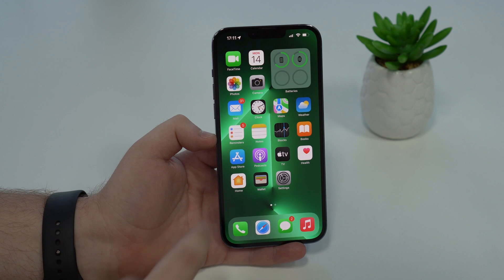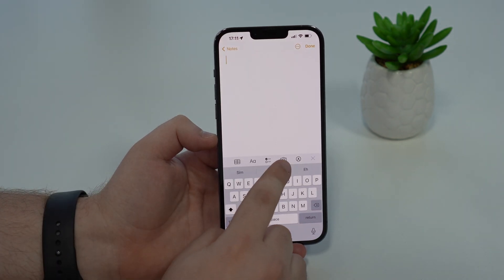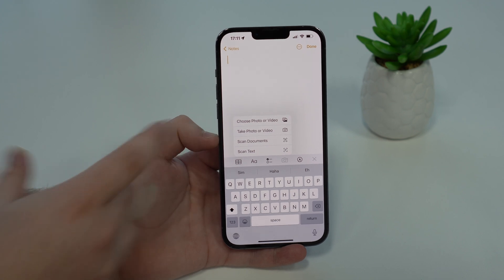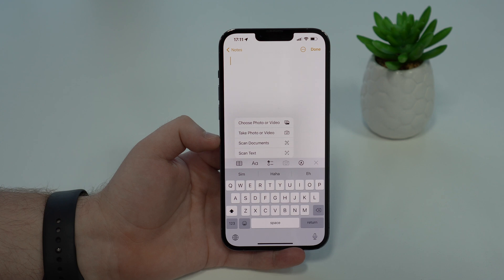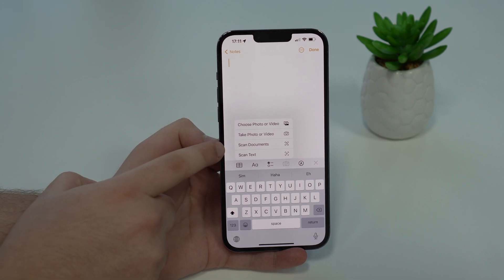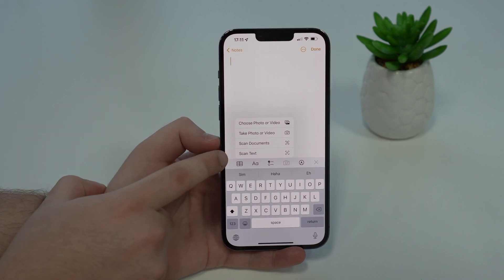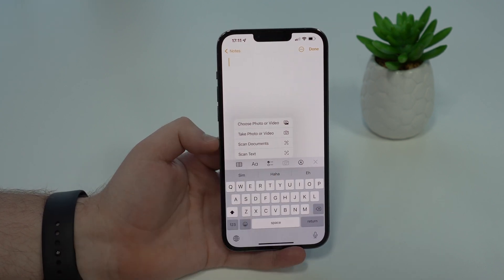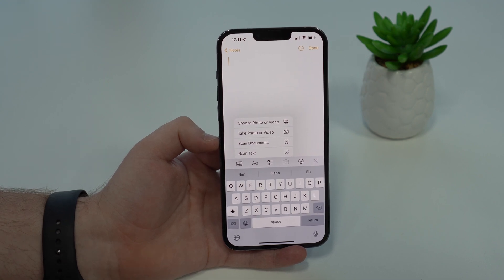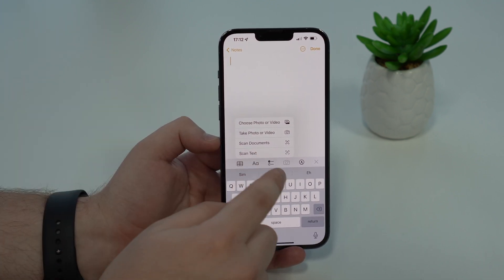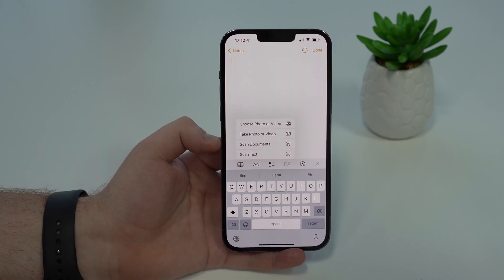Now let me show you something new in the Notes app. If you tap on the camera icon, there's a new menu that's much more useful. You can now choose a photo or video from your library, take a photo or video right now with the camera, scan a document, or scan text using the Live Text feature from iOS 15. A big, easy-to-use menu — whatever you want to do with your camera, you can do it straight from this icon in Notes.